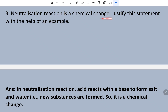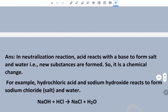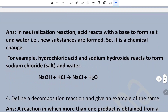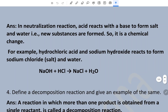Neutralization reaction is a chemical change — justify this statement with the help of an example. In a neutralization reaction, acid reacts with a base to form salt and water, meaning new substances are formed, so it is a chemical change. For example, hydrochloric acid and sodium hydroxide react to form salt and water.